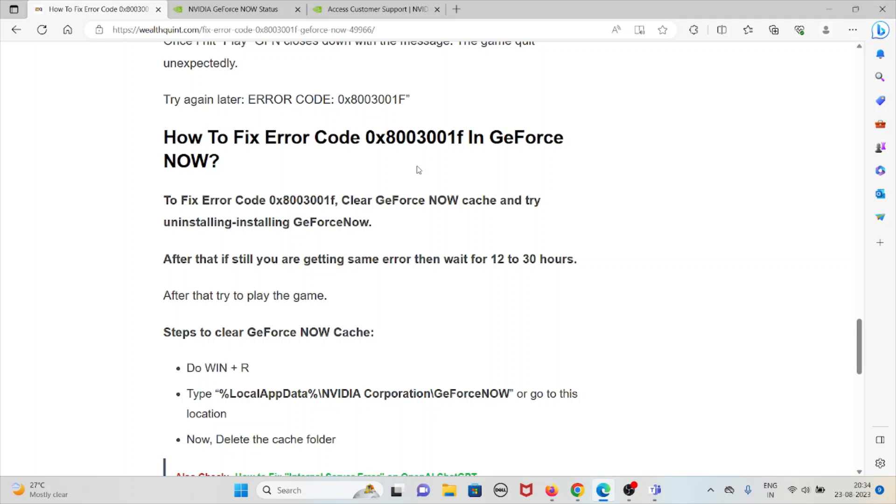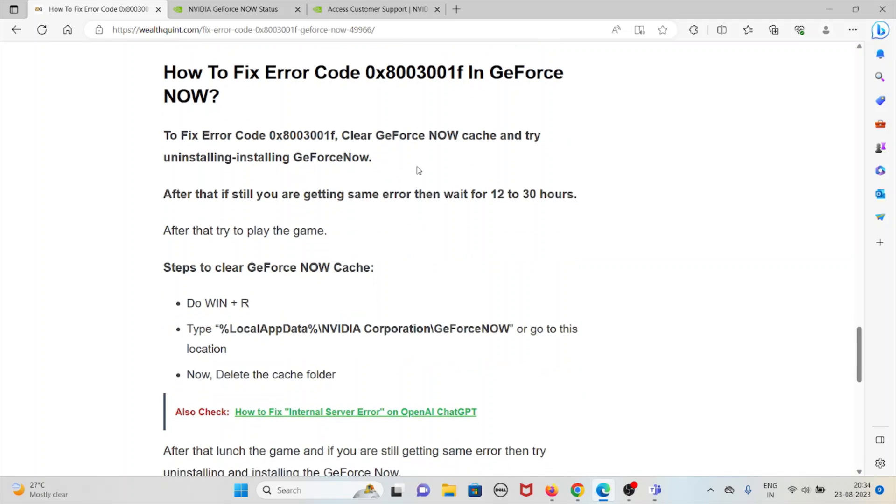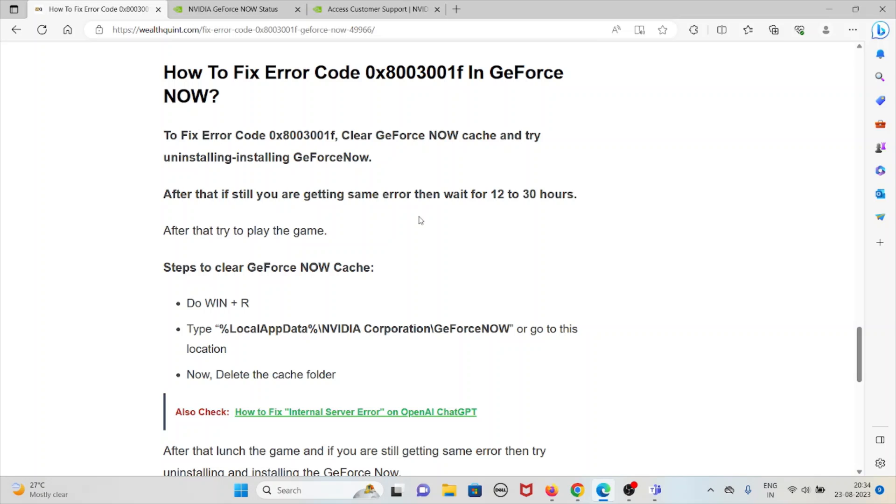Error 0x8003001F in GeForce NOW. To fix error code 0x8003001F, clear GeForce NOW cache and try uninstalling or installing GeForce NOW. After that, if you are still getting the same error, then wait for 12 to 30 hours.